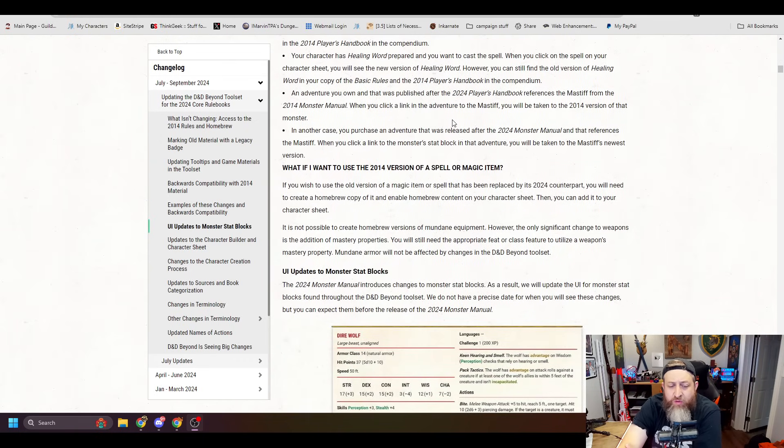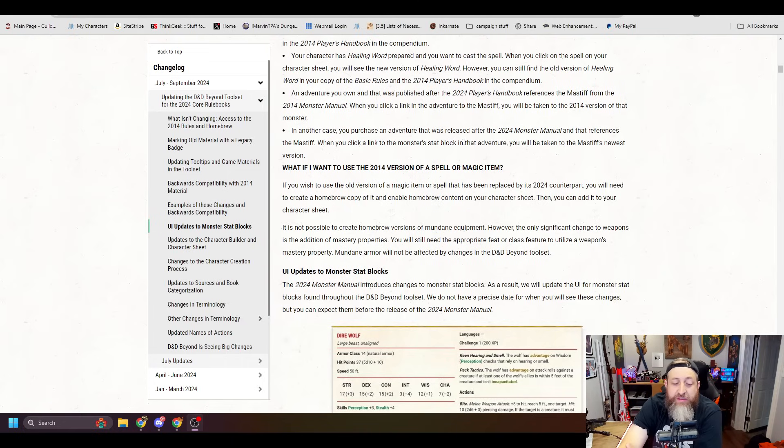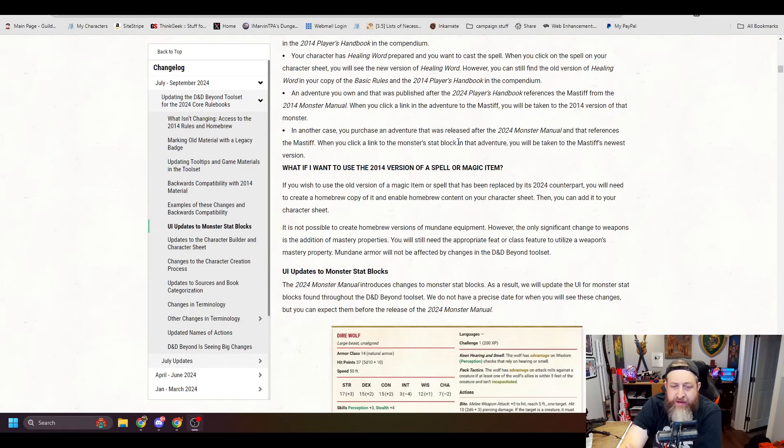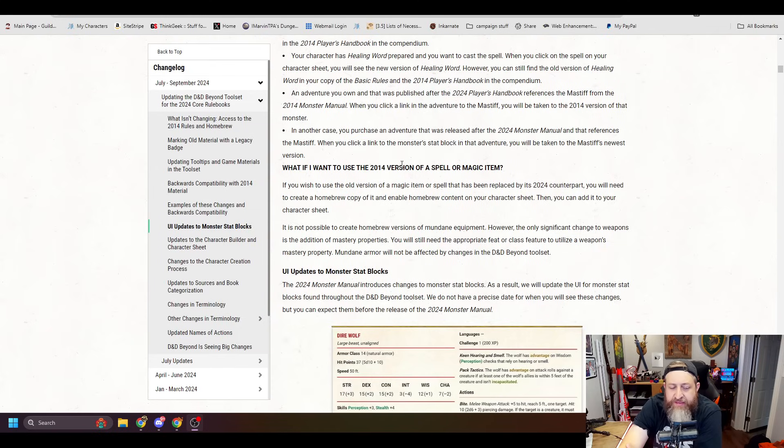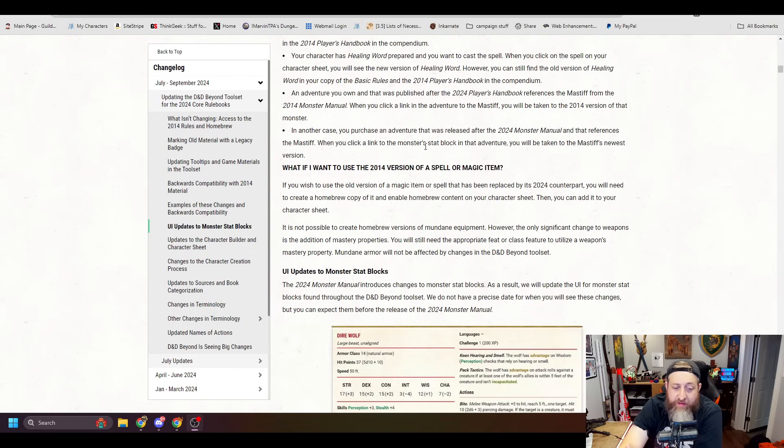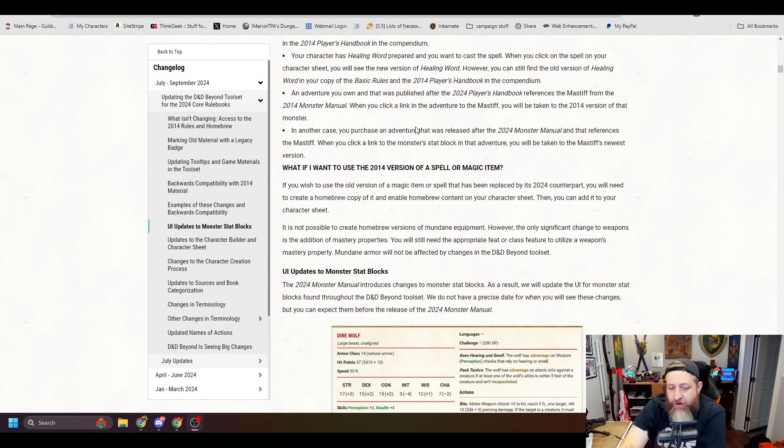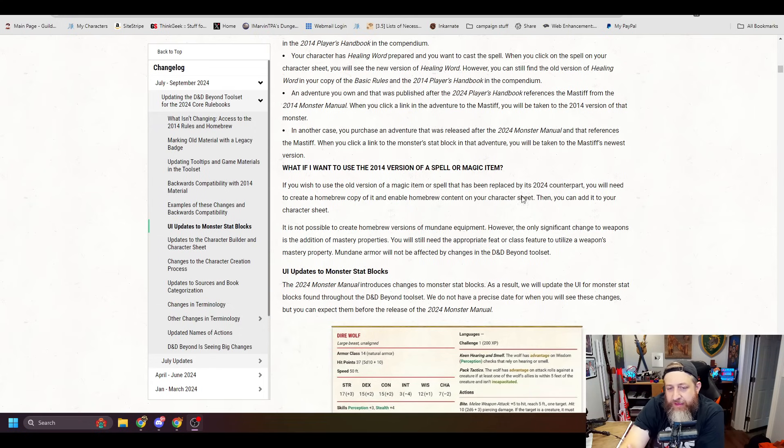What if I want to use the 2014 version of a spell or magic item? If you wish to use the old version of a magic item or spell that is replaced by the 2024 counterpart, you will need to create a homebrew copy of it and enable homebrew content on your character sheet. Then you can add it to your character sheet. It's not possible to create homebrew versions of mundane equipment. However, the only significant changes to weapons is the addition of the mastery property. You will still need the appropriate feat or class feature to utilize a weapon's mastery property. Mundane armor will not be affected by changes in the D&D Beyond rule set.